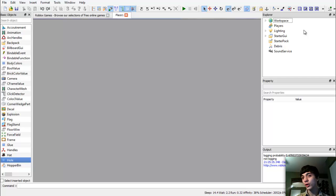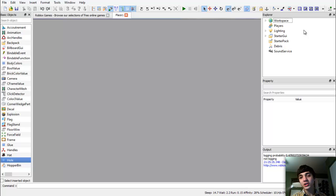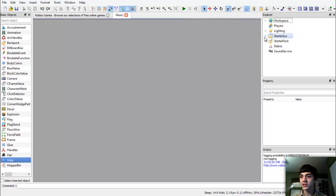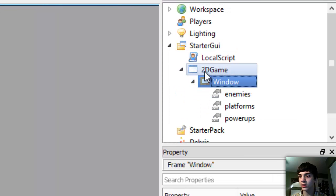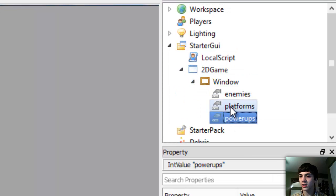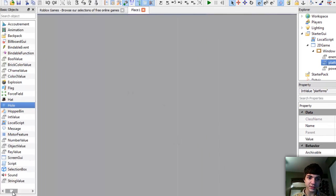We're actually going to be working on making the platforms a little bit. We're not going to go crazy with the platforms and actually put the scripts in to make them useful yet, but we are going to make some platforms. Let's go ahead and go to storage UI, inside of platforms, over here to basic objects and let's see platforms.